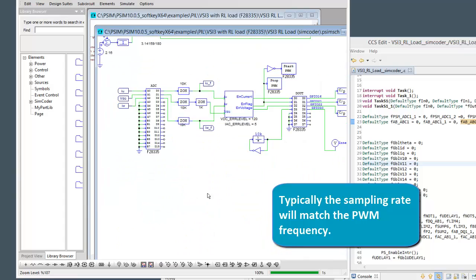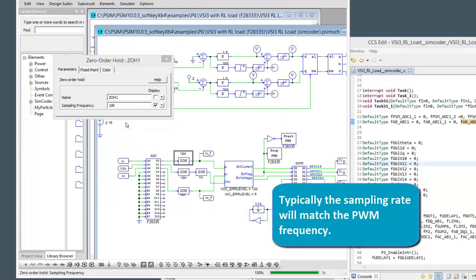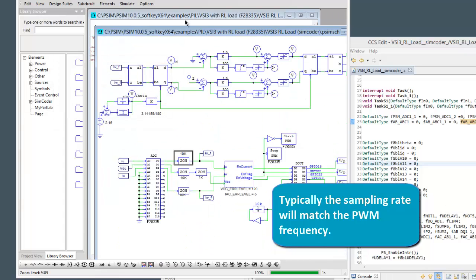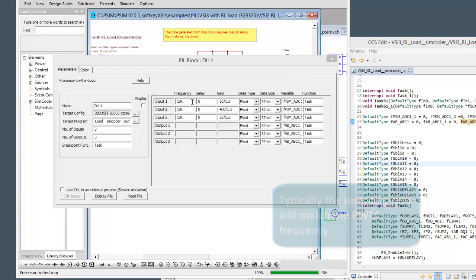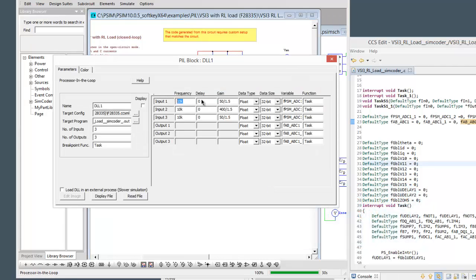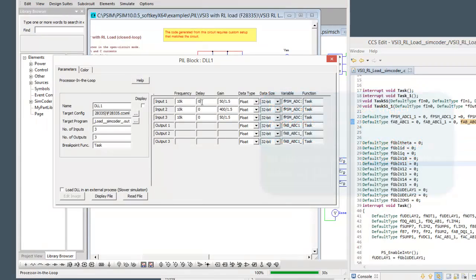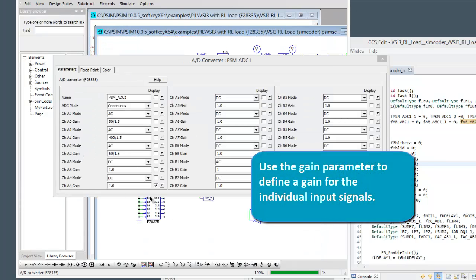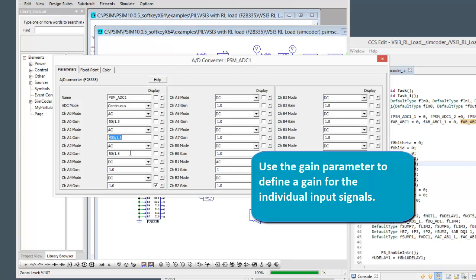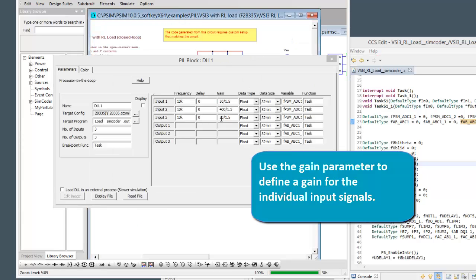So this frequency here is setting what the sampling rate is going to be. So if we go back to the original simulation, we can see that our sampling rate was 10K. And then if we go back to this, so that's where that 10K is. This delay is setting where in the frequency we're going to sample. Zero means we're sampling at the beginning of the PWM period. If it's 0.5, we're sampling halfway through. If it's 0.75, three quarters way through. So that's what this delay means here. So what does this gain setting mean? Well, if we go back to the original code here, we can see in the ADC setup that we set up, there were gains originally associated with the input signals. So we're just now replicating that same gain here.